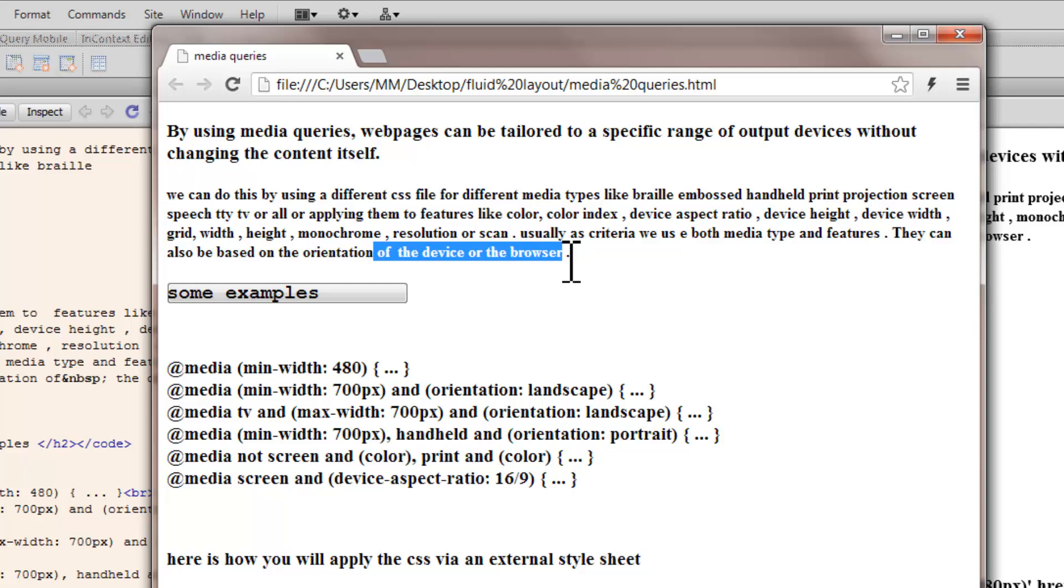So what happens, media queries are written in such a manner that if, let's say, the web page is landscape, apply this CSS file. If it is monochrome, apply this CSS file. If the min width is this, and the max width is this, apply this CSS file. Width and height properties are used a lot in conjunction with media queries. But, as I said, the orientation is another. If your device is color or monochrome, that's another. Device aspect ratio is yet another.